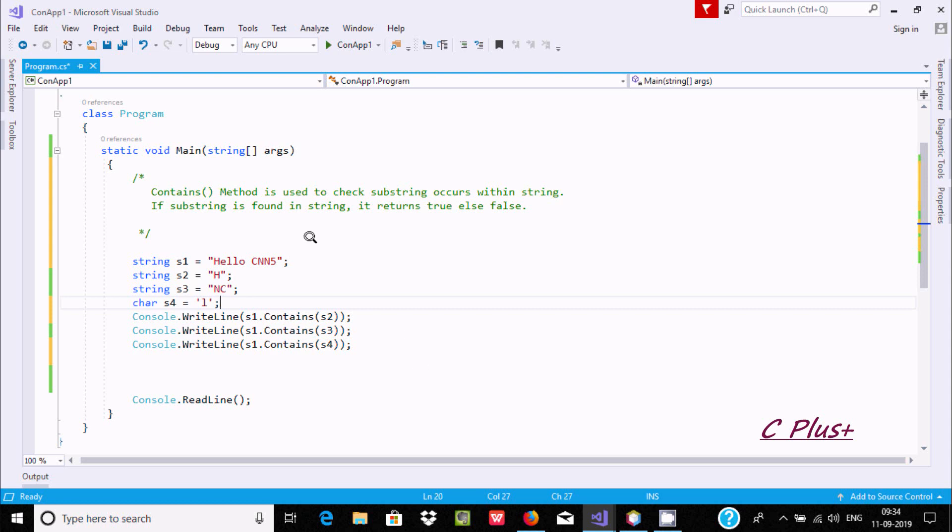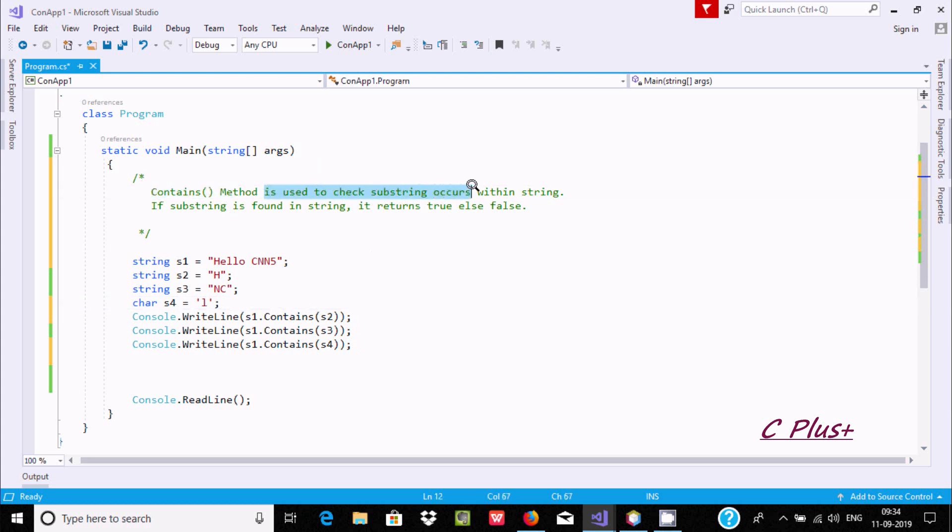In this video, I am going to discuss the Contains method in C#.NET. So about the Contains method, it is used to check if a substring occurs within a string.